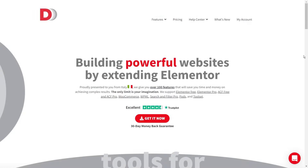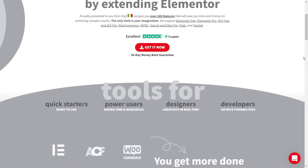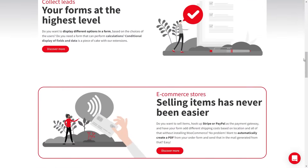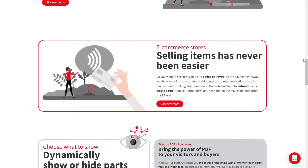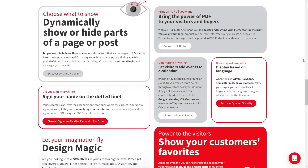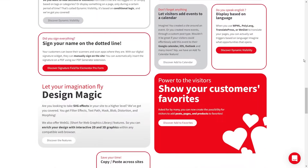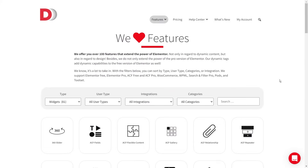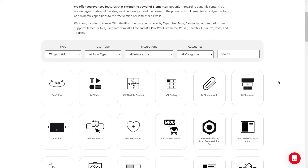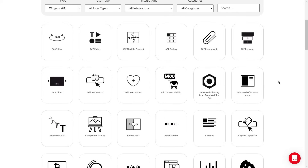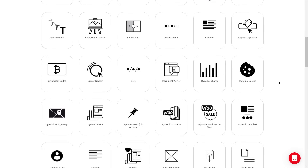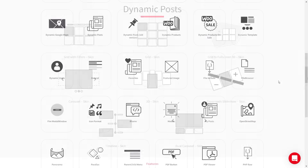The next add-on is a must-have if you want to use dynamic content on your WordPress website with Elementor. This is Dynamic Content for Elementor by Dynamics. They make very powerful and unique widgets that stand out from other similar add-ons. On their website you can see a huge range of different features. They have features to suit you whether you're a designer, developer, power user or even a beginner.